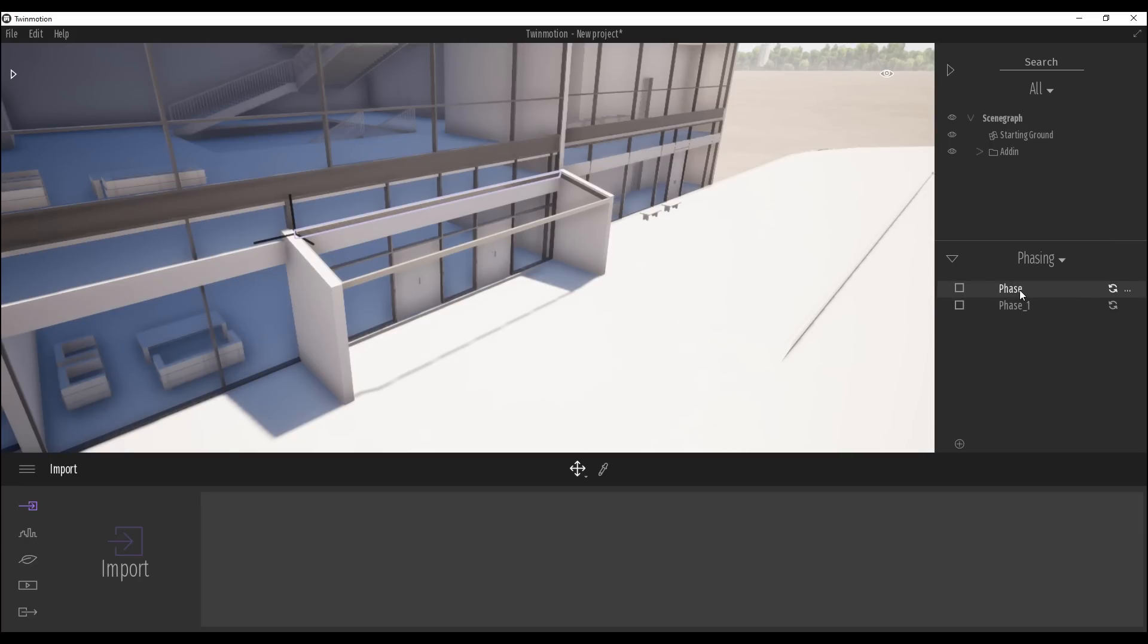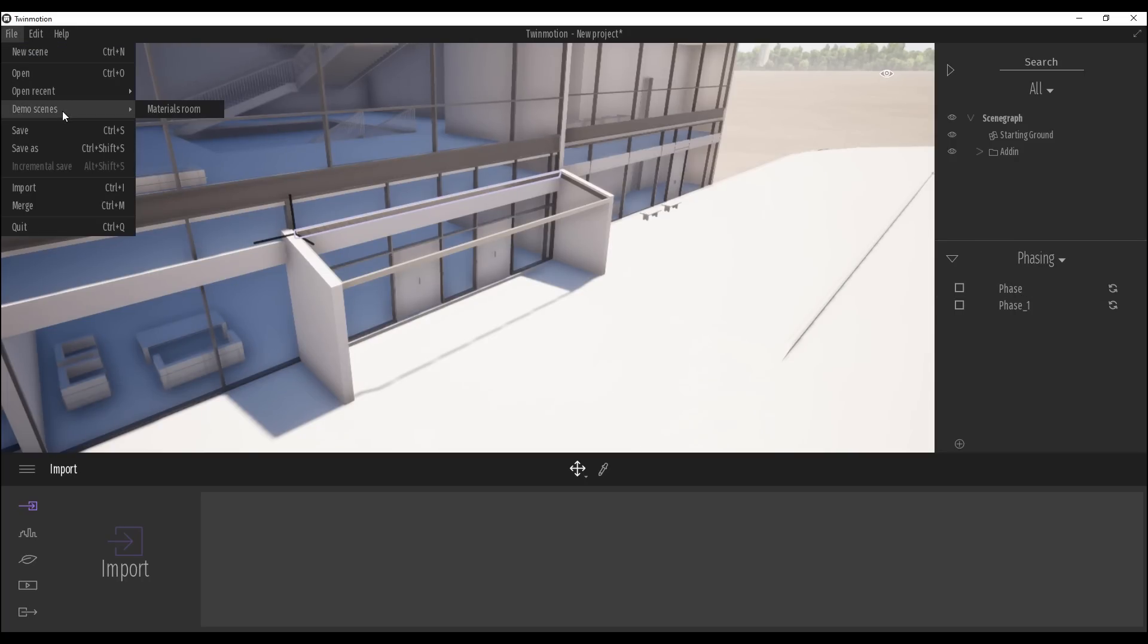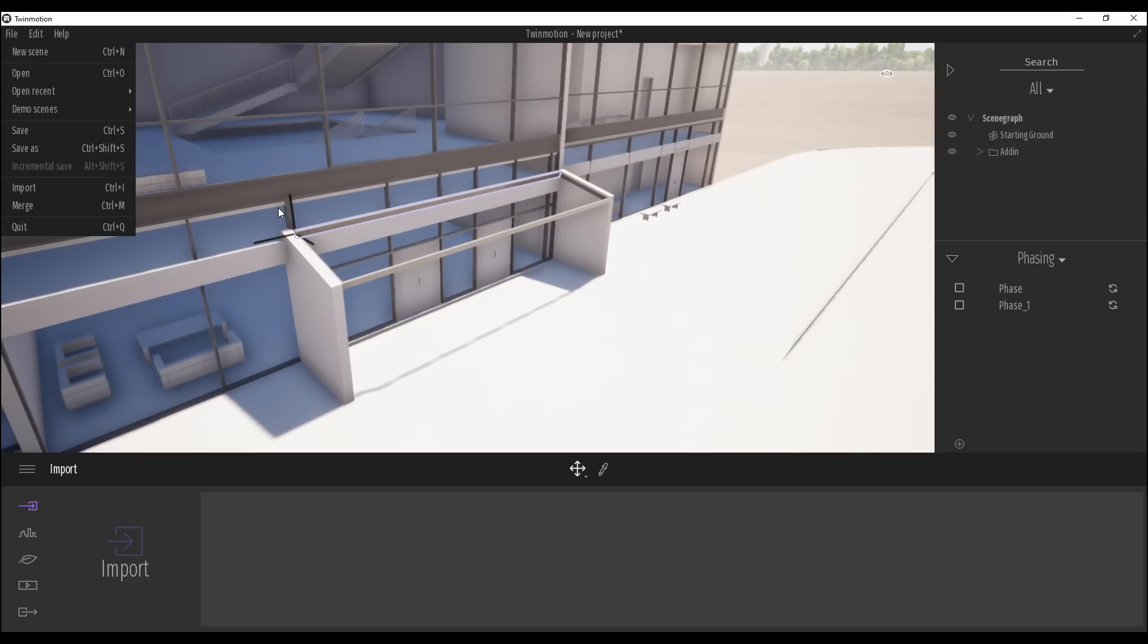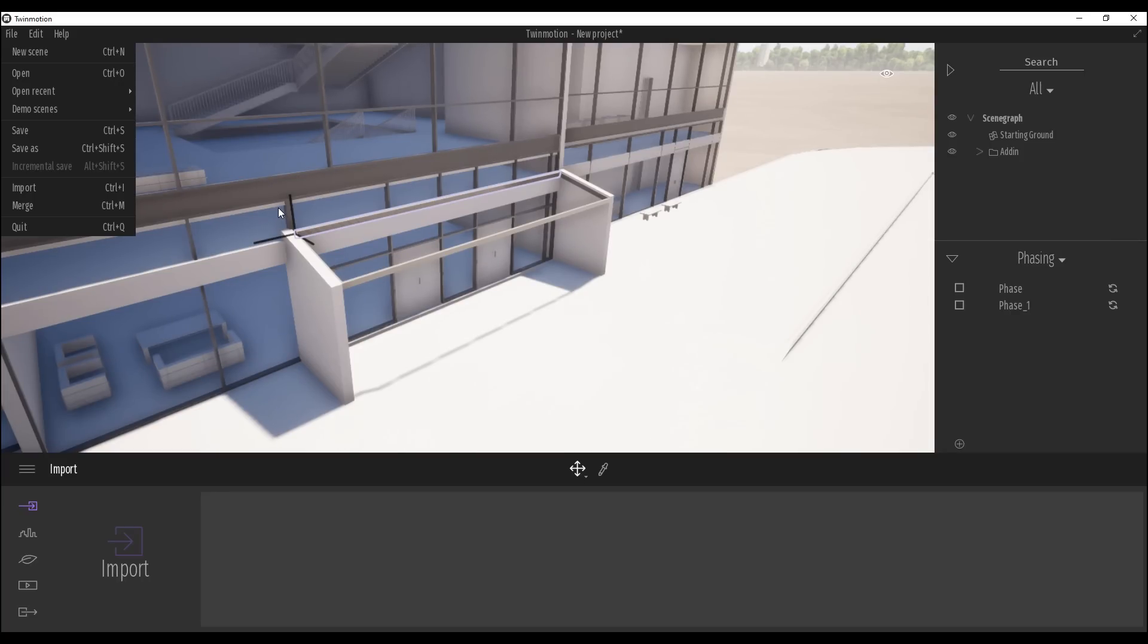If you are interested about Twinmotion, just let me know below these comments and I will make a really big tutorial. How we can render, for example, some scene. How we can export from Revit. How we can manipulate with the materials, phasing, BIM information, and everything what you want to know. Just let me know below the comments and I will understand I need to create the tutorial about Twinmotion. Today is finished. Thank you guys for watching and see you next time.